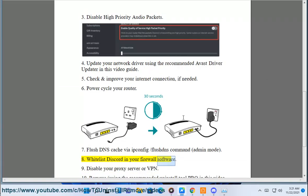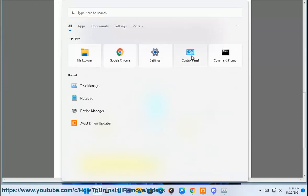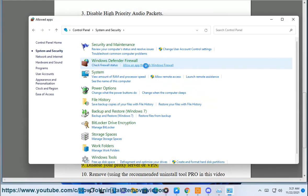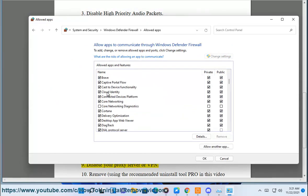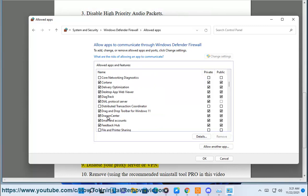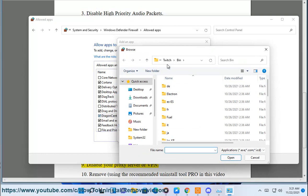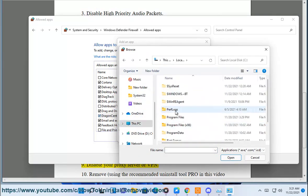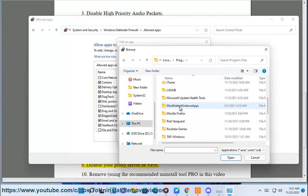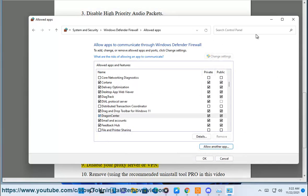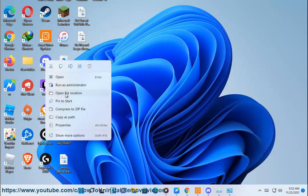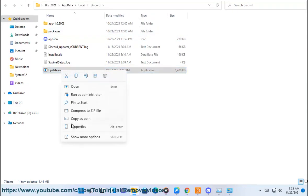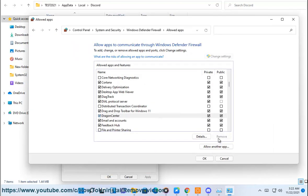Whitelist Discord in your firewall software. Disable your proxy server or VPN.